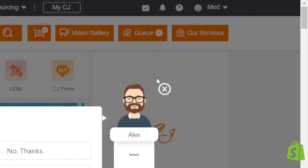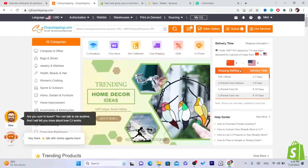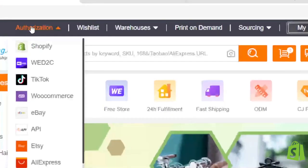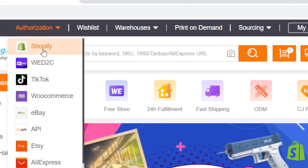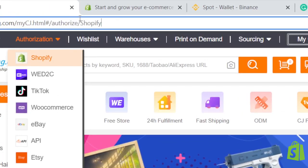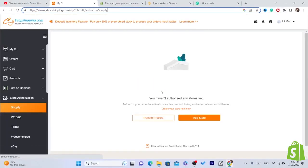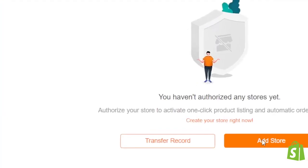Next, click on Authorization in the top left, then click on Shopify. After that, click on Add Store.